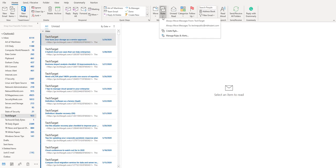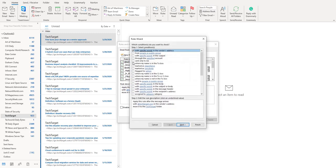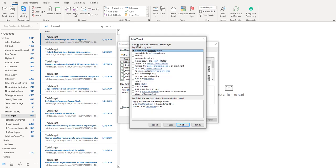As you can see there is a tech target out here. You double click on this particular rule. All the emails from tech target go into the tech target folder. Now if we click on next you will see what do you want to do with the message.